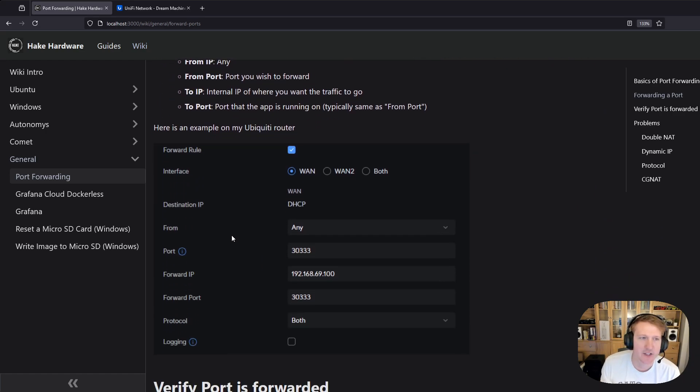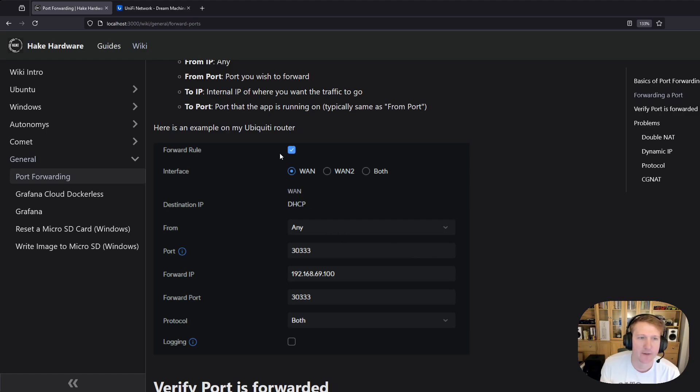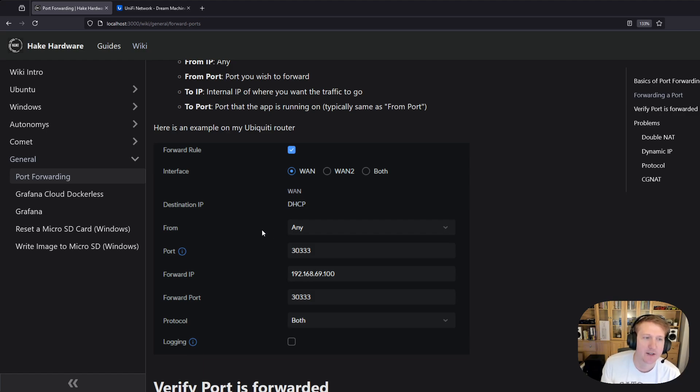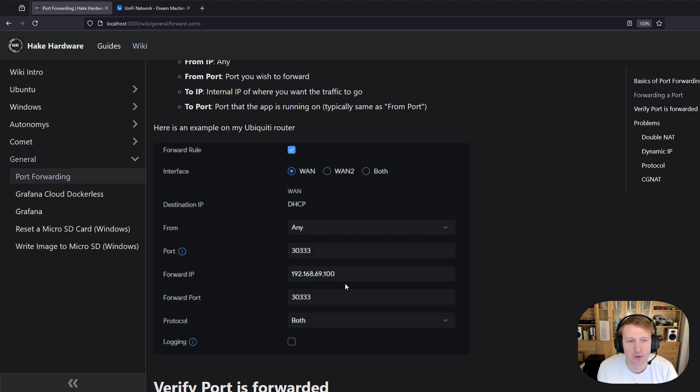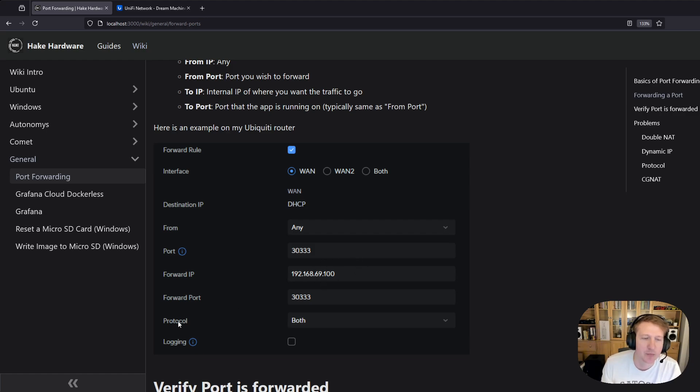Here's an example from my Ubiquiti Dream Machine router where I have the forward rule enabled. It's going to use WAN one, so that's where I have my Internet connection coming into my router. It's going to forward from any IP address. It's going to forward on port 3333, and you can see that that port is just going to be identical to the forward port 3333. And then the IP, the internal IP address is going to be this one 192.168.69.100. Then protocol, that could be TCP or UDP.